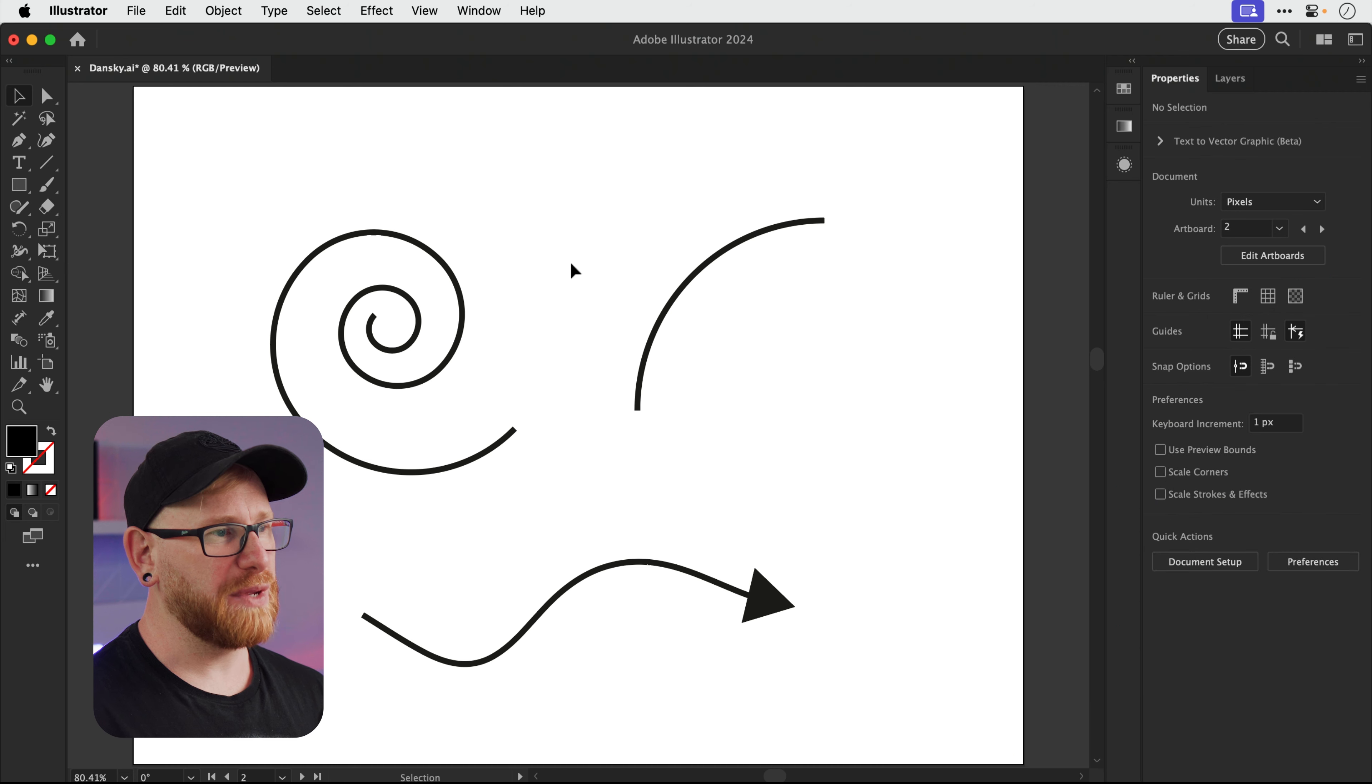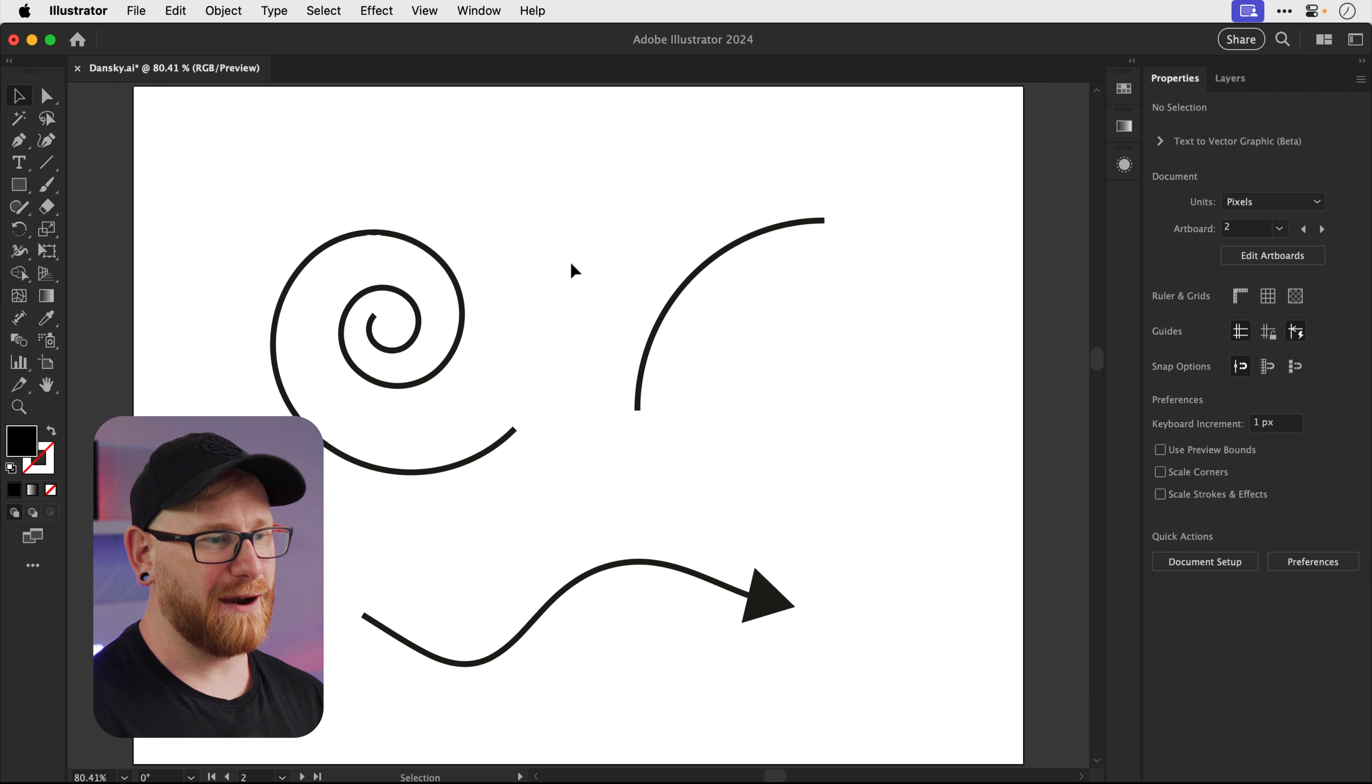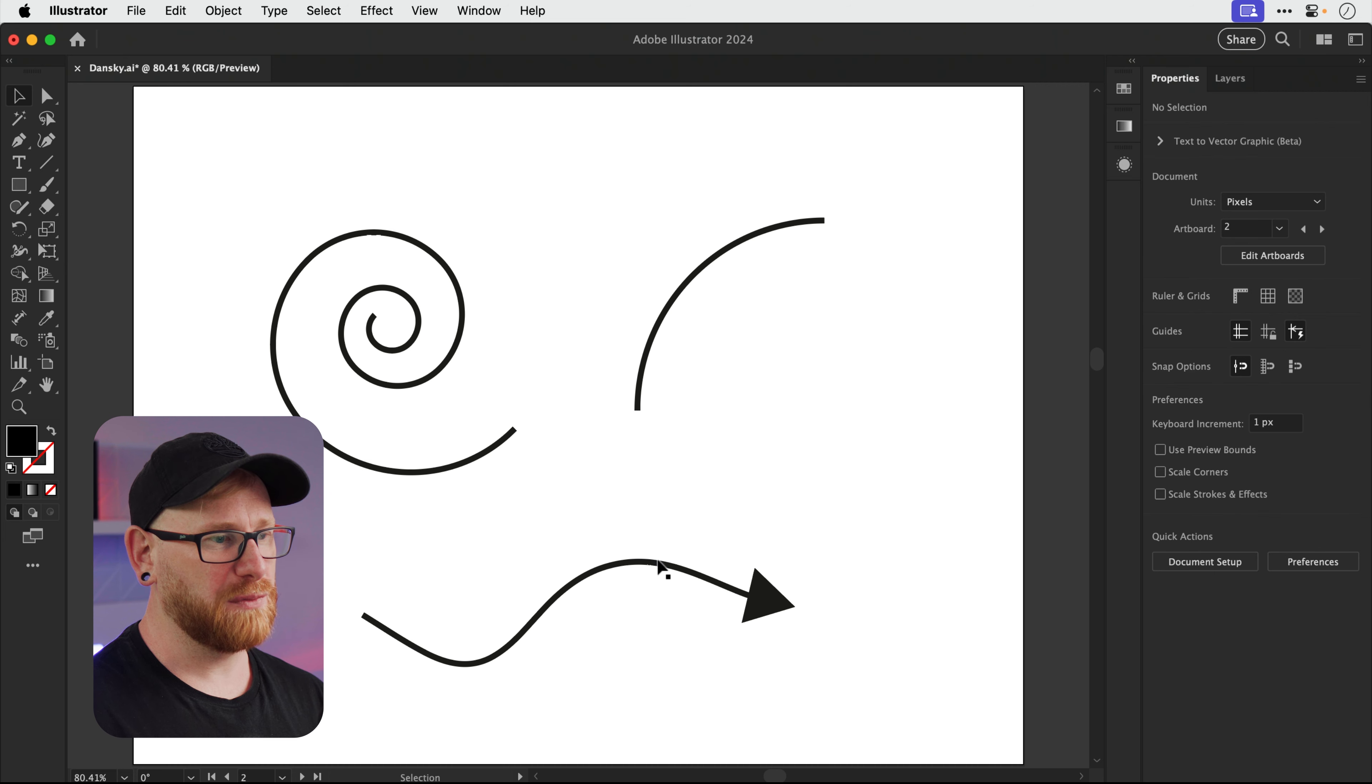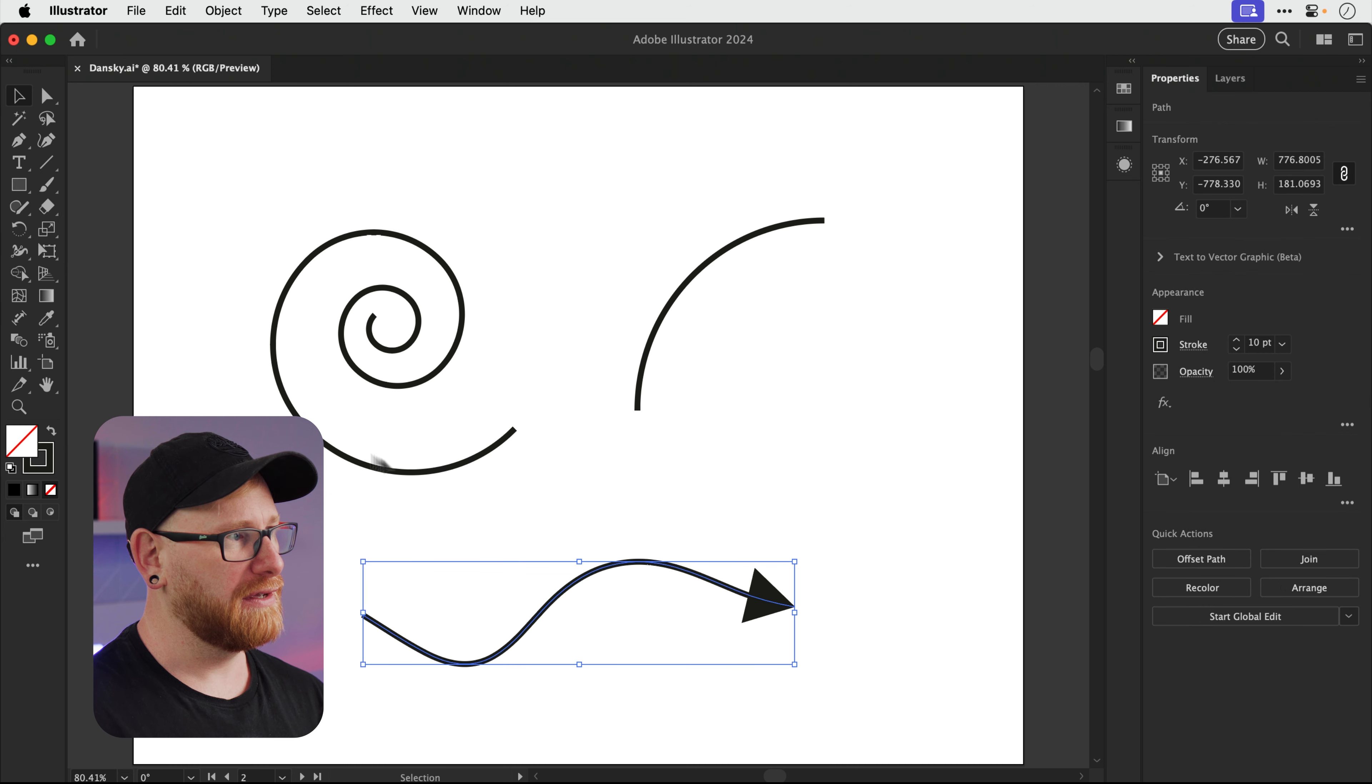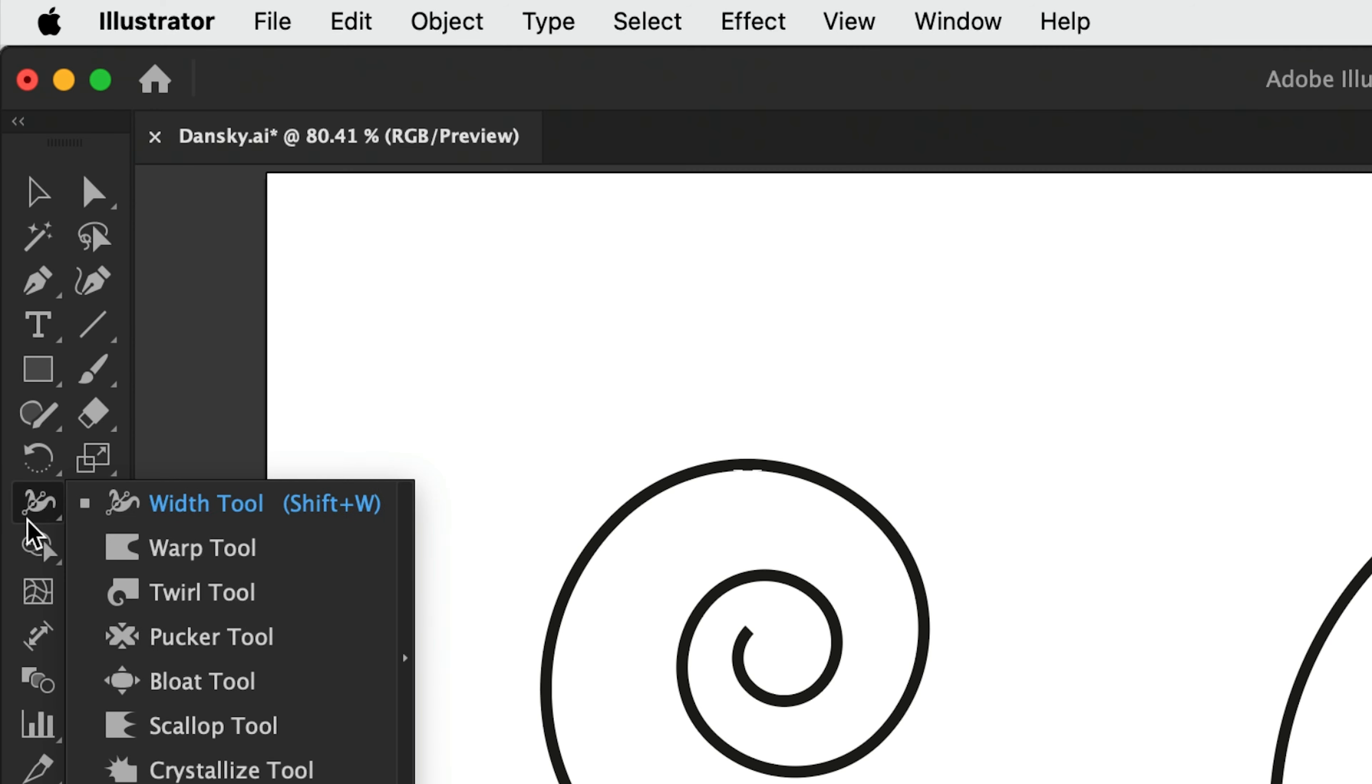Okay, next up we have the width tool. So you can see I have a collection of lines and shapes. We've got our arrow from before, a spiral, and an arc. And what I can do is select the arrow first and then go back over here to where the warp tool was and grab the width tool. The shortcut for that is Shift and W on the keyboard.